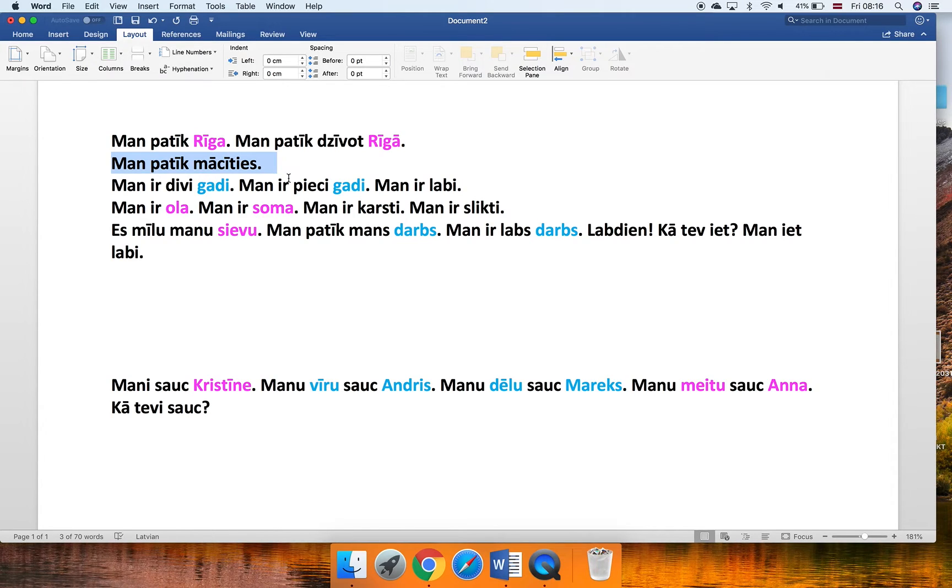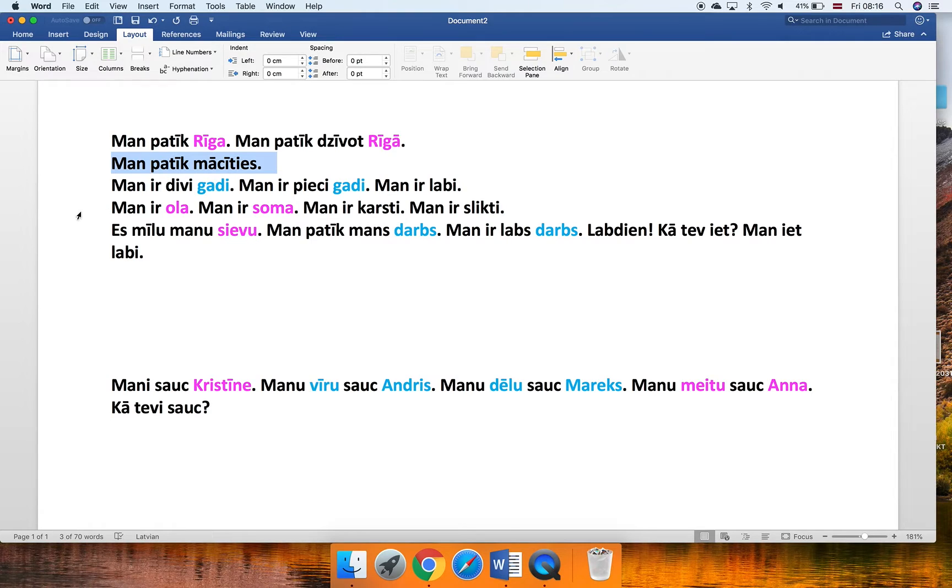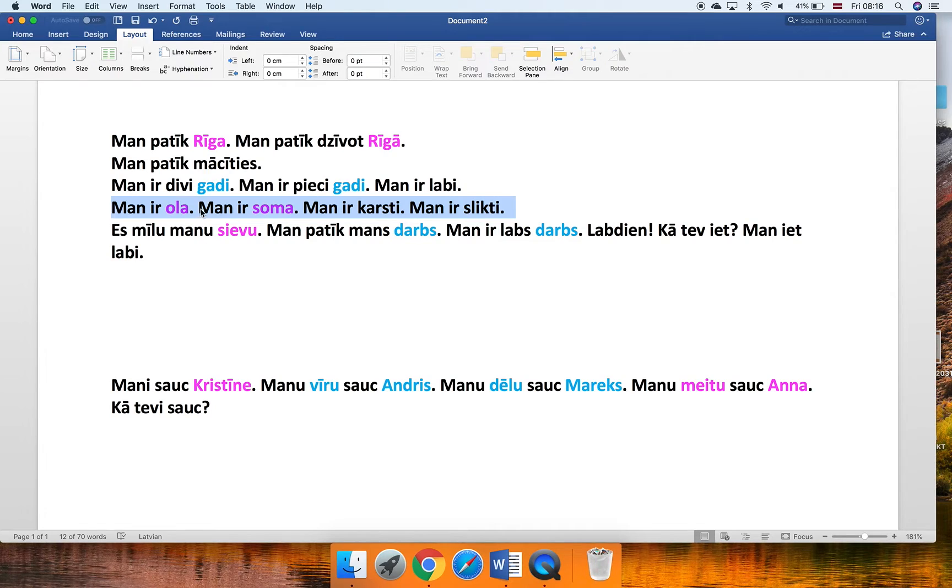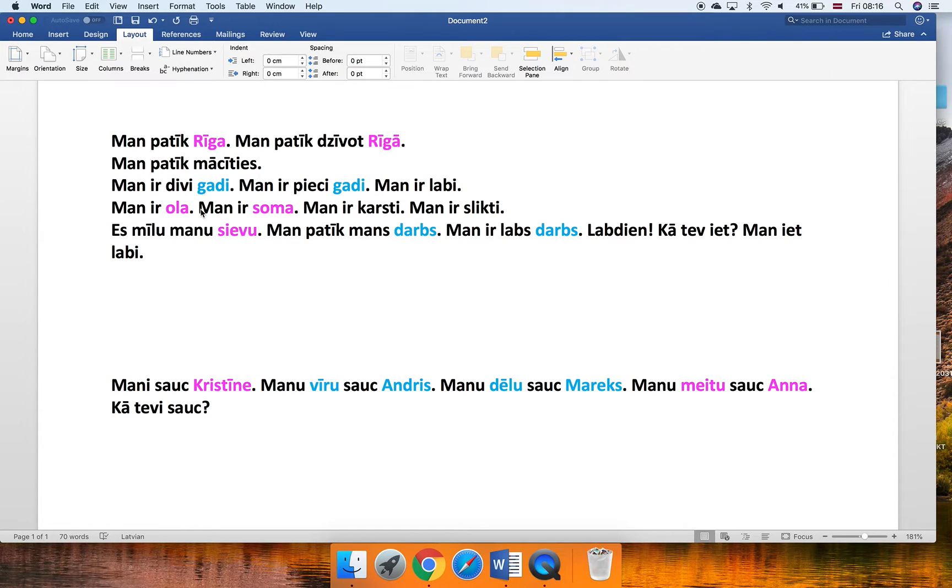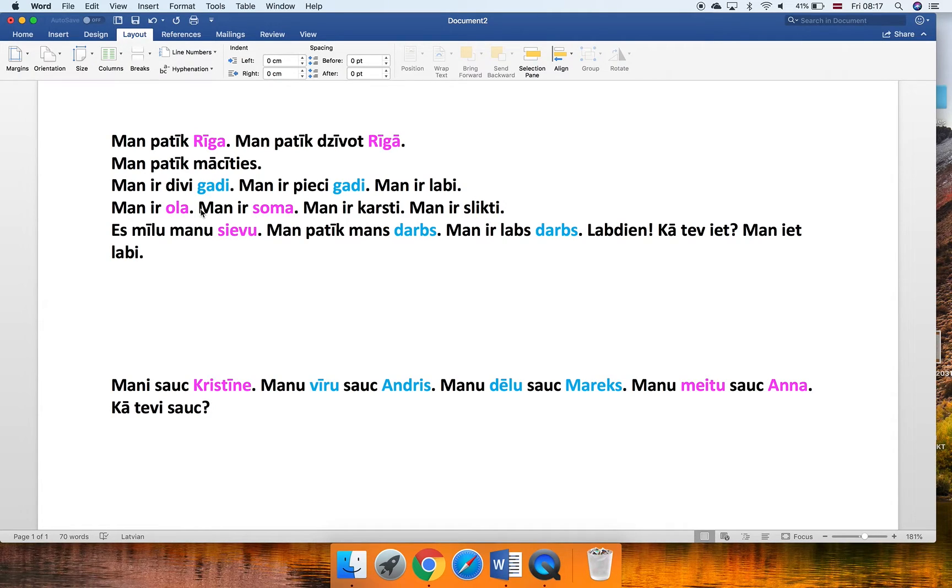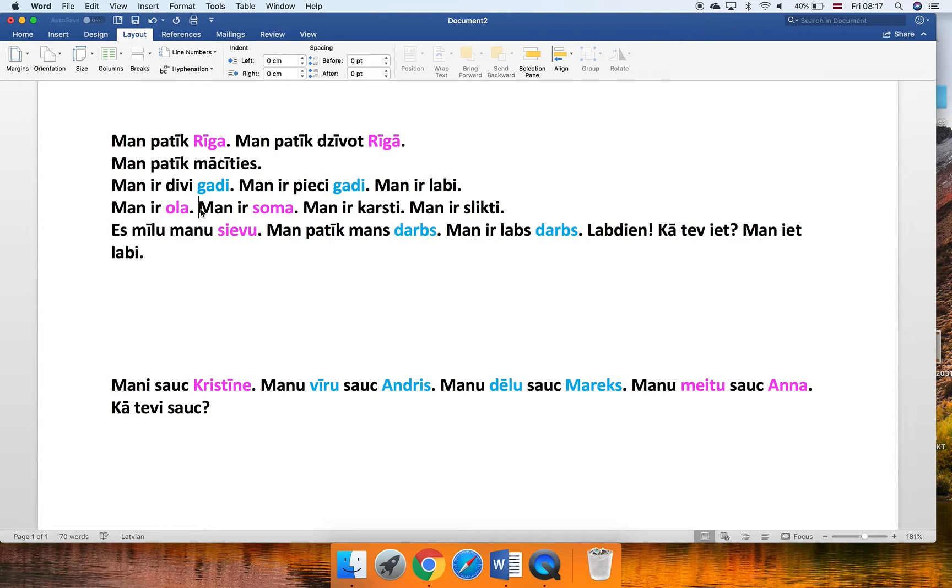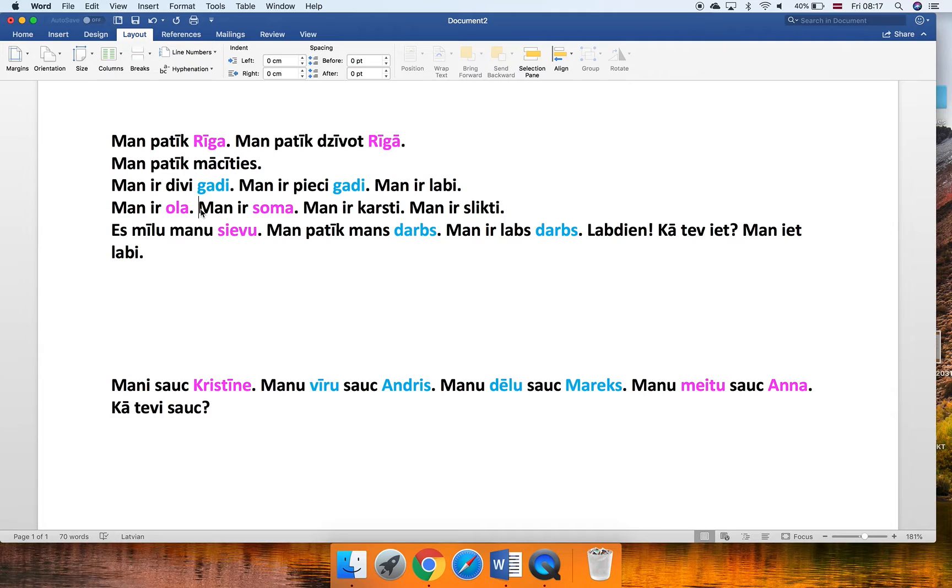So the next sentence, Man ir pieci gadi. The same story, gadi is masculine. Man ir labi, there are no nouns. The next one is actually quite interesting, I would say even funny. Remember the sentence, kind of weird sentence that we learned? I have an egg. Man ir ola. Egg is feminine. Exactly. Ola, it's a she. The reason? There is no reason. It's a grammatical gender. So basically, that's how the language has decided, and that's it. In any other language, it could be of a different gender. In Russian, for example, it's not feminine. In some other languages, it's not. In this case it is. Just accept it, laugh about it, and remember.